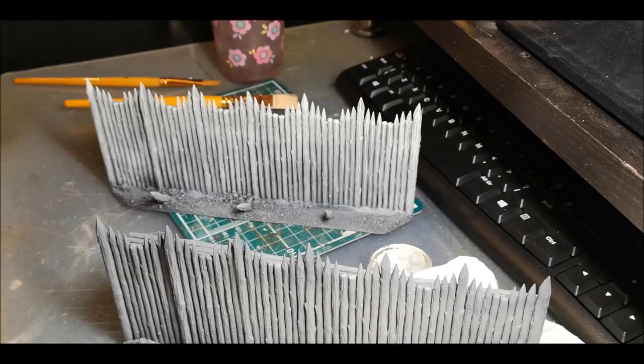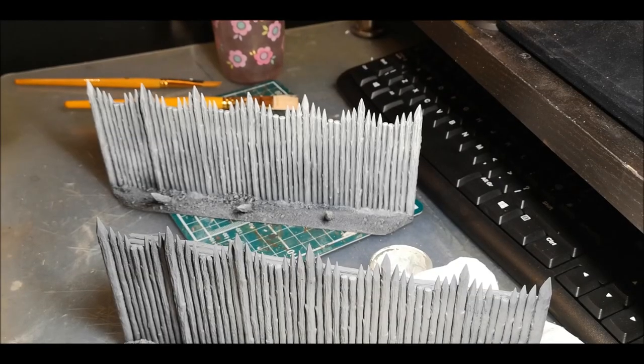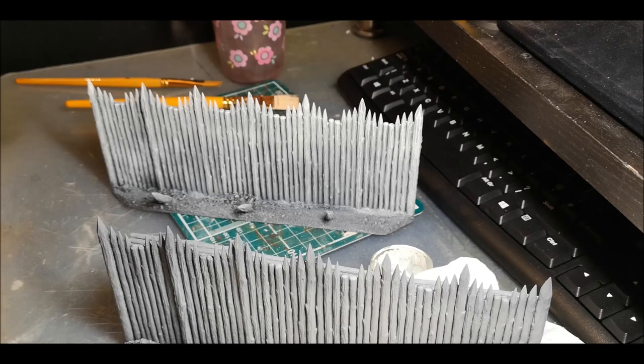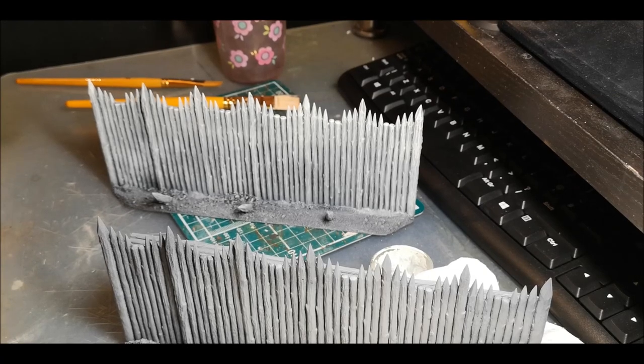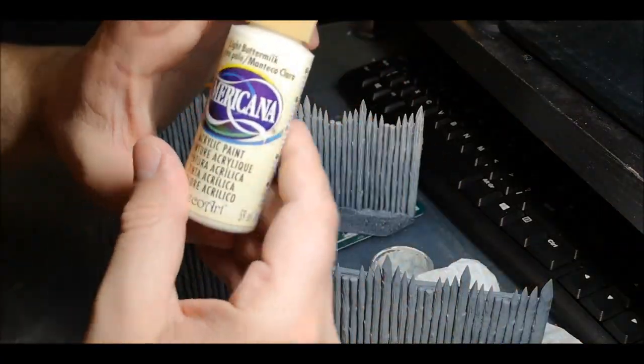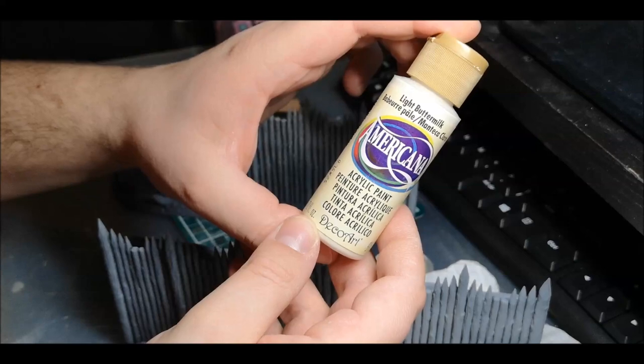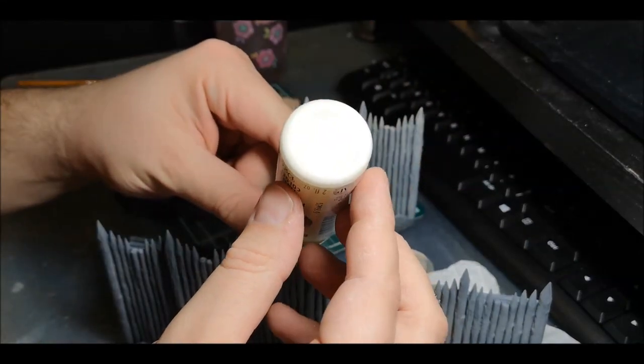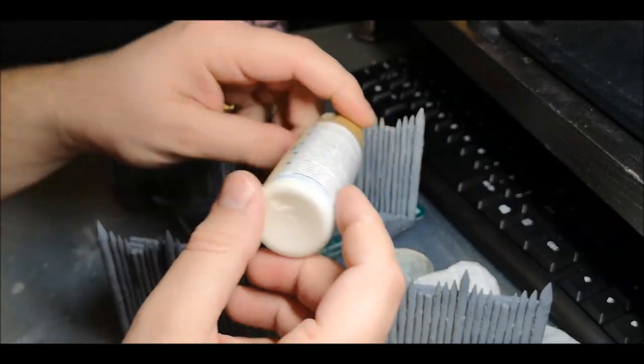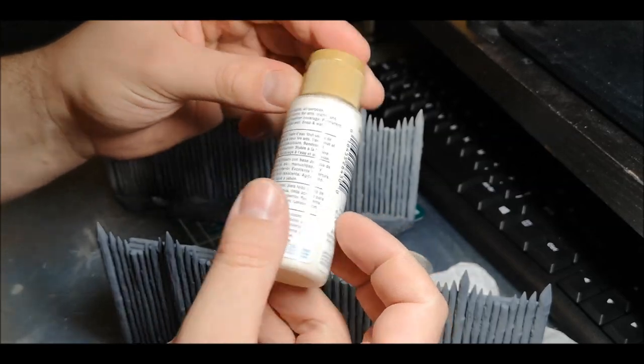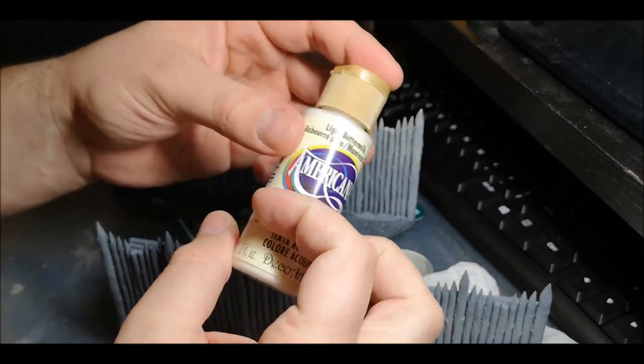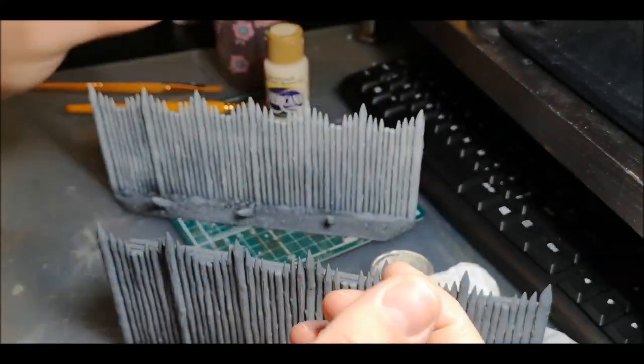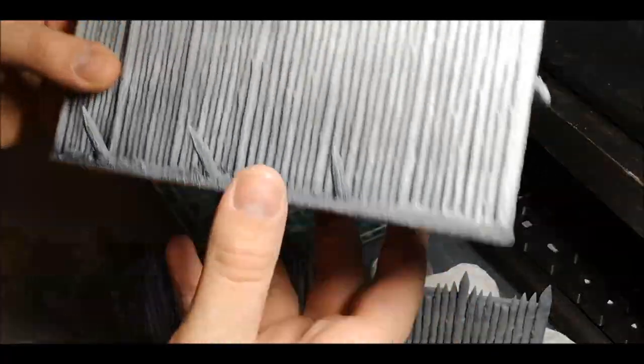After priming and giving each piece a quick spray of grey paint, I've started with a very quick dry brush using a cheap acrylic light buttermilk. It's a very pale beige. I don't use it much because it's so pale, but on something like this it gives a good contrast against the grey.